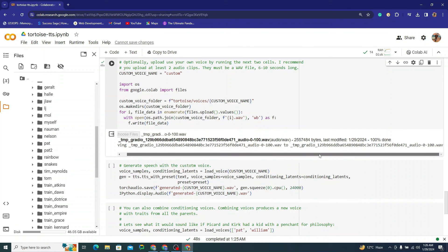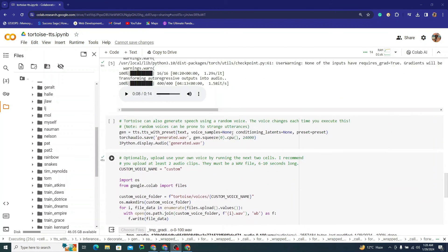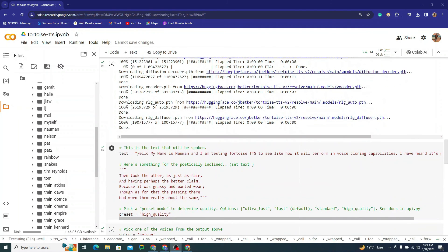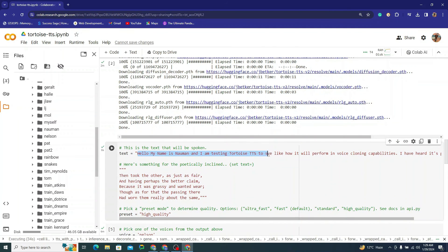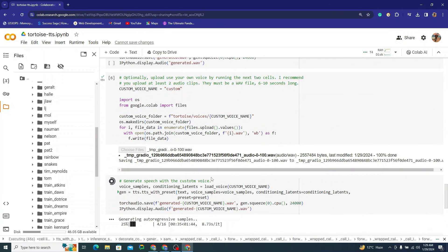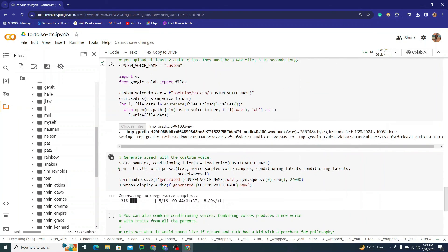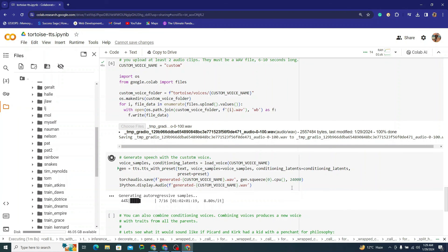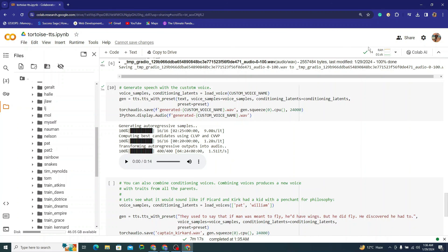Uploading is done. I've changed the text to: 'Hello, my name is Nomad and I am testing Tortoise TTS to see how it will perform in voice cloning capability. I have heard it's good.' I've provided my own recorded voice and will run the next cell. I'll pause the video and come back when generation is completed.